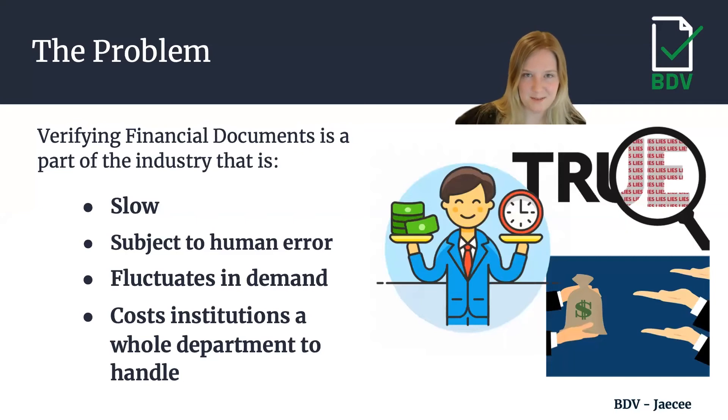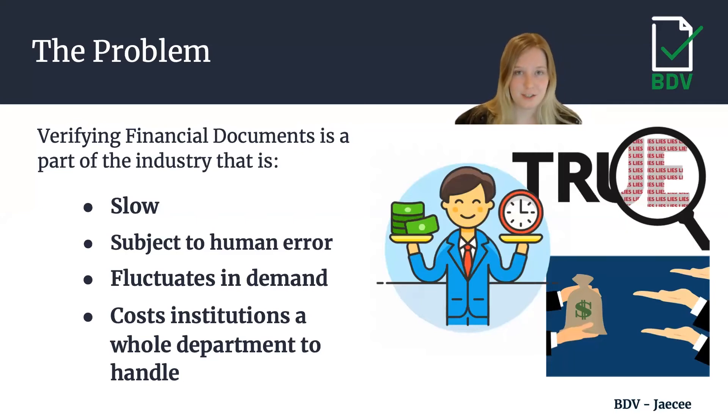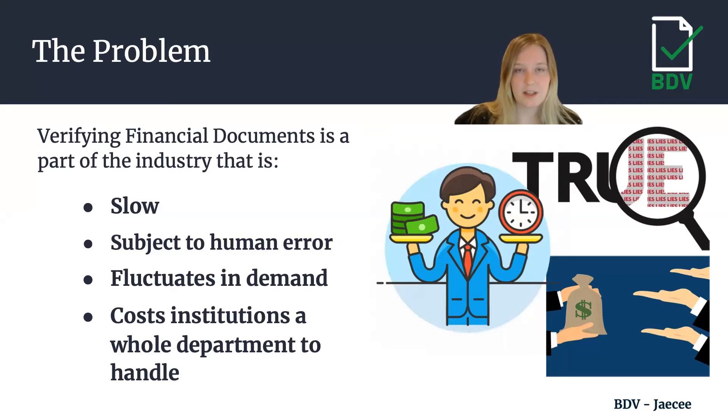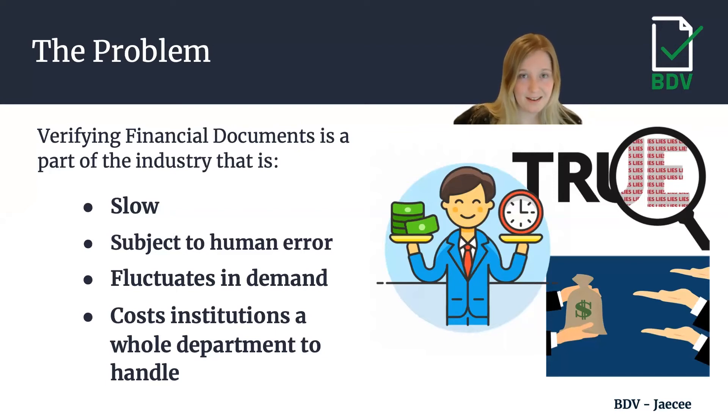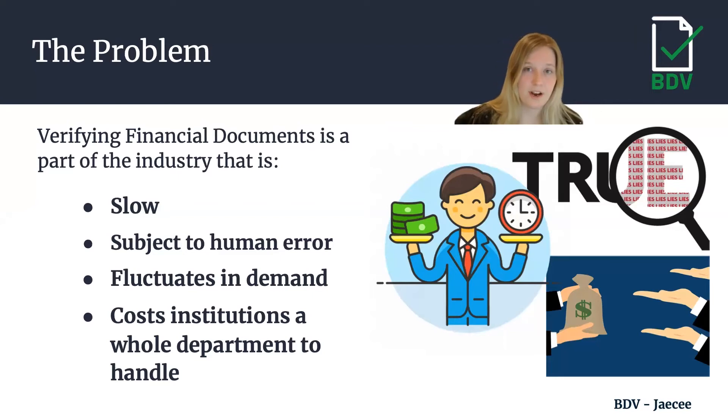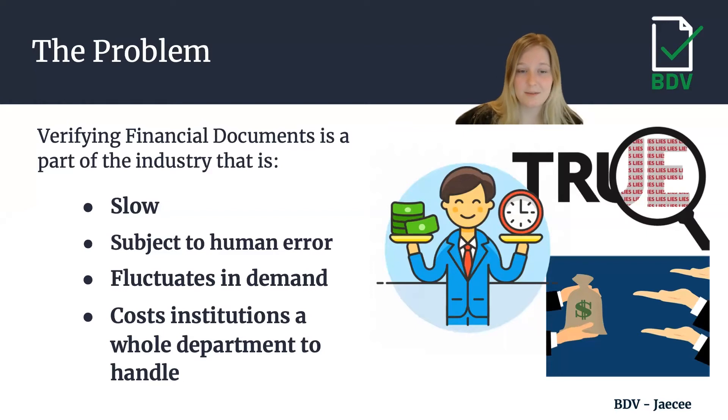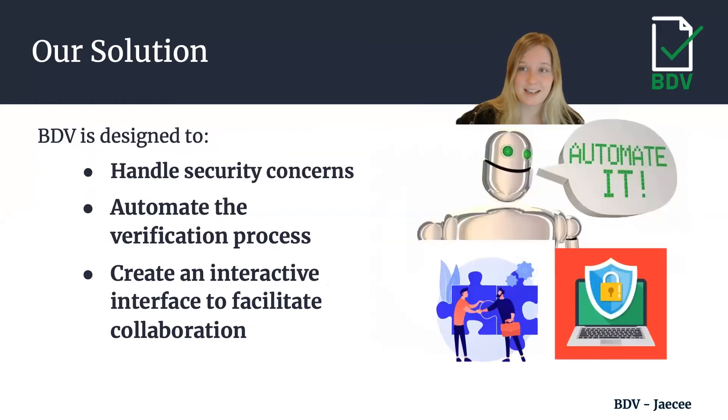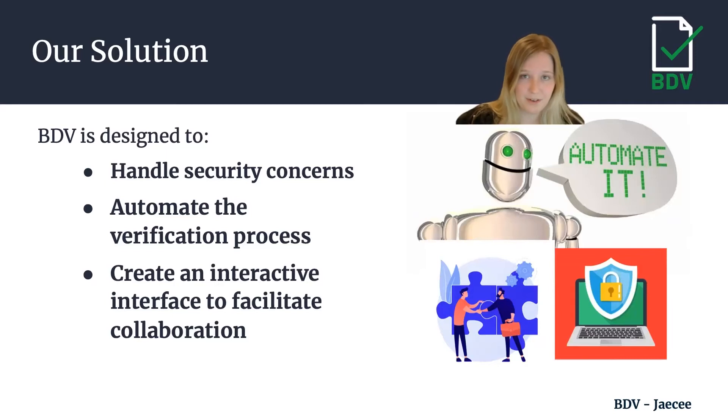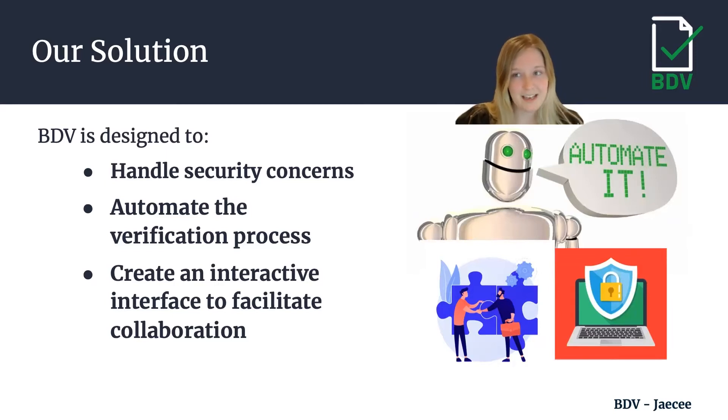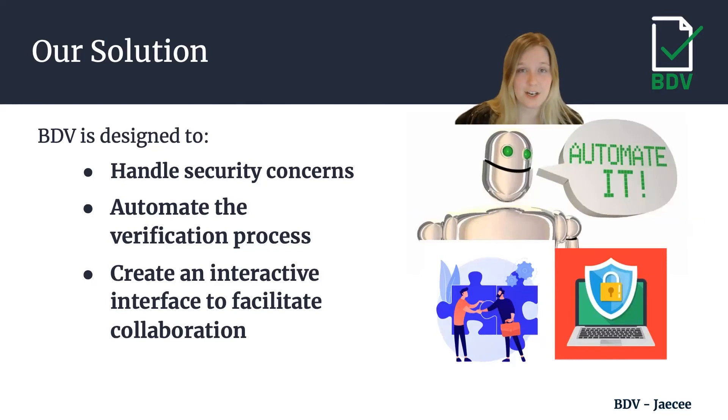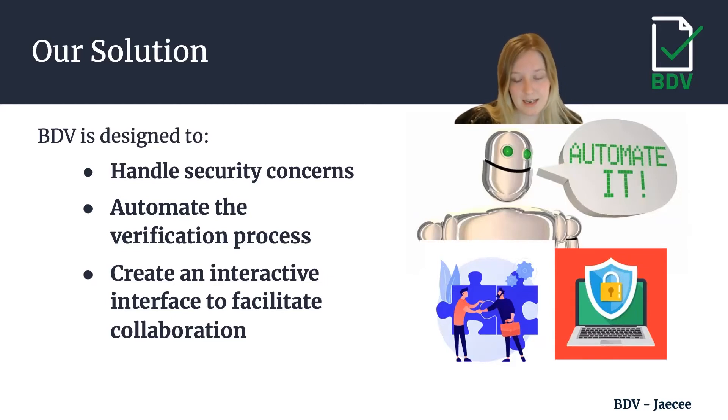Now let's dive into our motivation behind BDV. Say you are applying for a loan and the financial institution requests that you send in documents to verify your identity, income, or assets so they can feel confident you'll pay that loan back. The problem is on the financial institution end, they have a whole department slugging through documents to verify this information by hand. This process can be slow, subject to error, and costs the institution a lot of money. Our solution is developed to handle security concerns so it can live in the financial industry world, but also automate this verification process so applicants can hear back sooner and it costs the bank less money. We also want to create an interactive interface to facilitate collaboration across the bank so different roles can communicate.